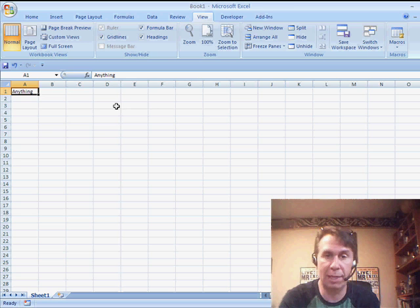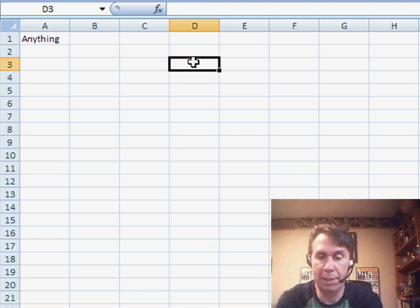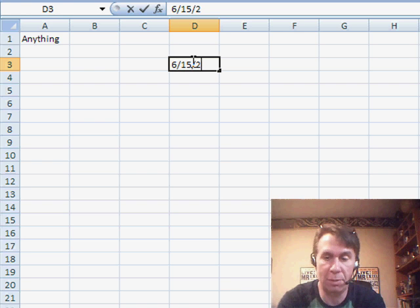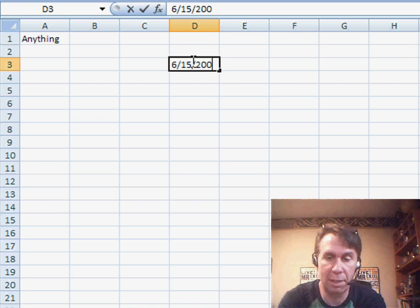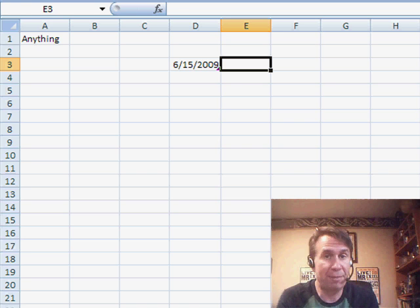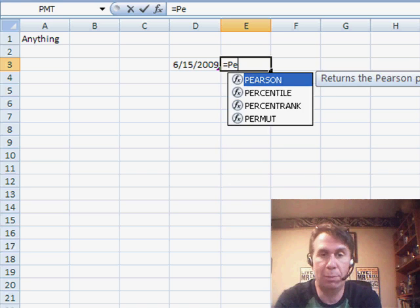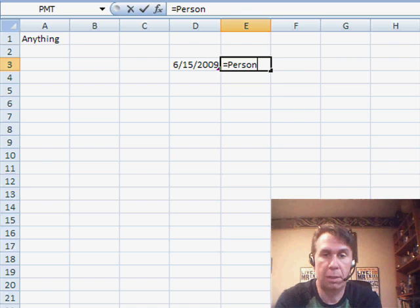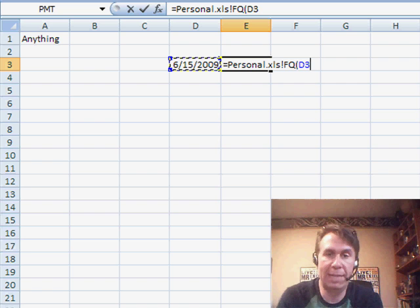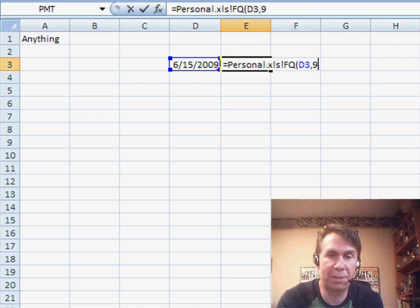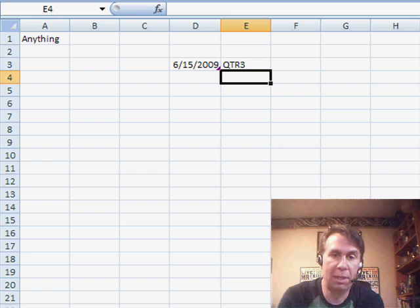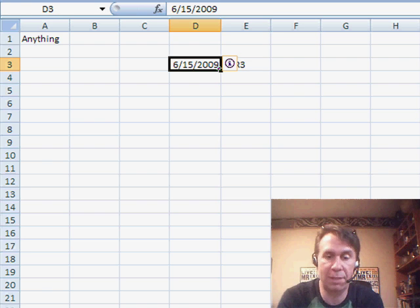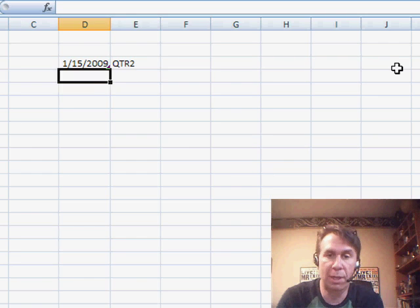Let's create a simple example here. We'll put in a date of 6-15-2009. Then, we want to use the FQ function. We have to use equal personal dot xls exclamation point FQ. The date and then the fiscal year ending. Let's say that our fiscal year ends at the end of September. So, we get quarter three there. If we put in a different date, for example, 1-15-2009, that is quarter two.